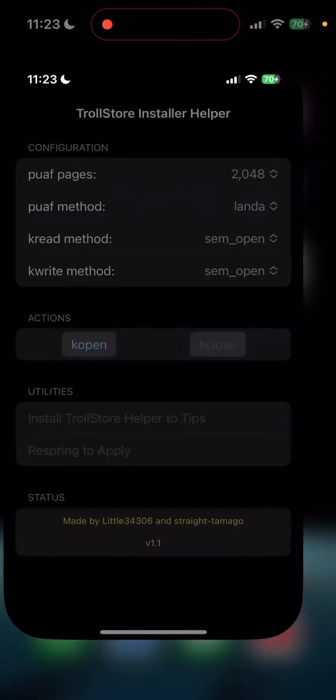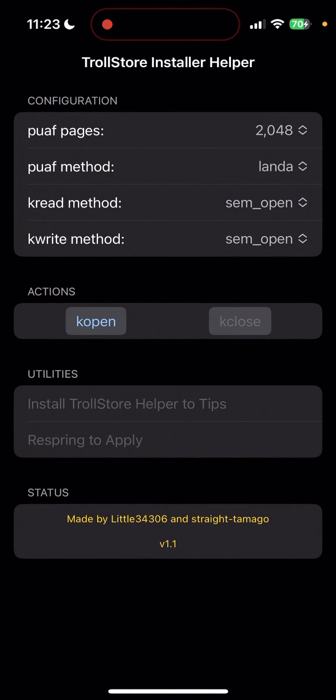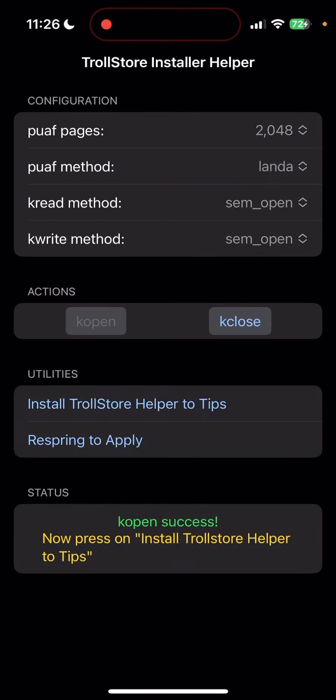Alright, once it's done, just open it up and click 'kopen'. It should say 'Install TrollStore Helper to Tips'. After you click that, just click 'Respring to Apply'.